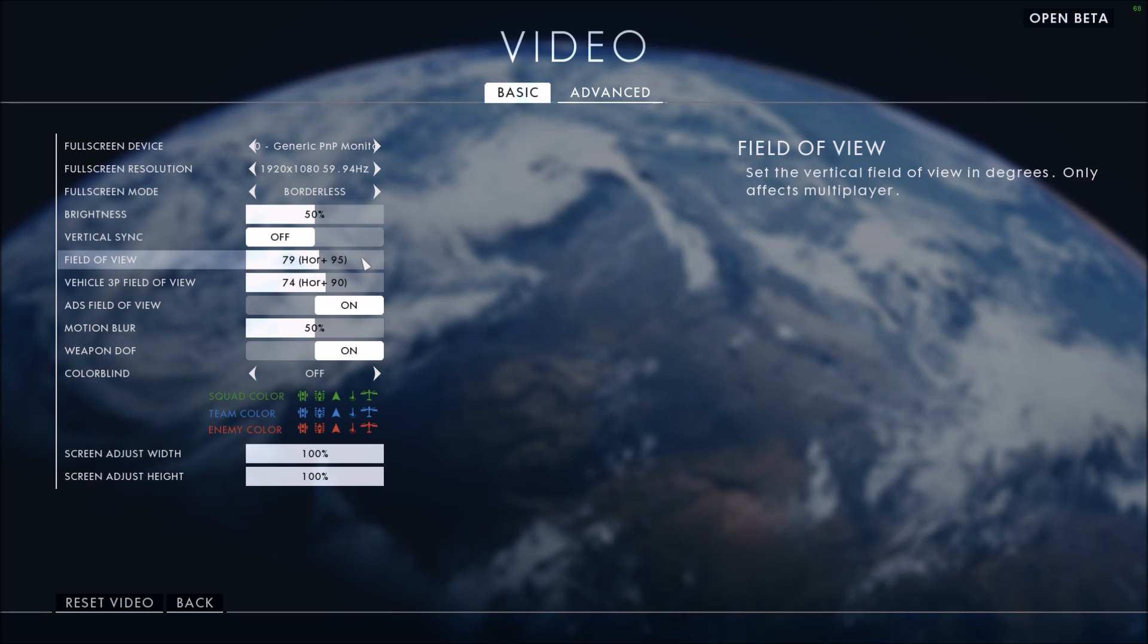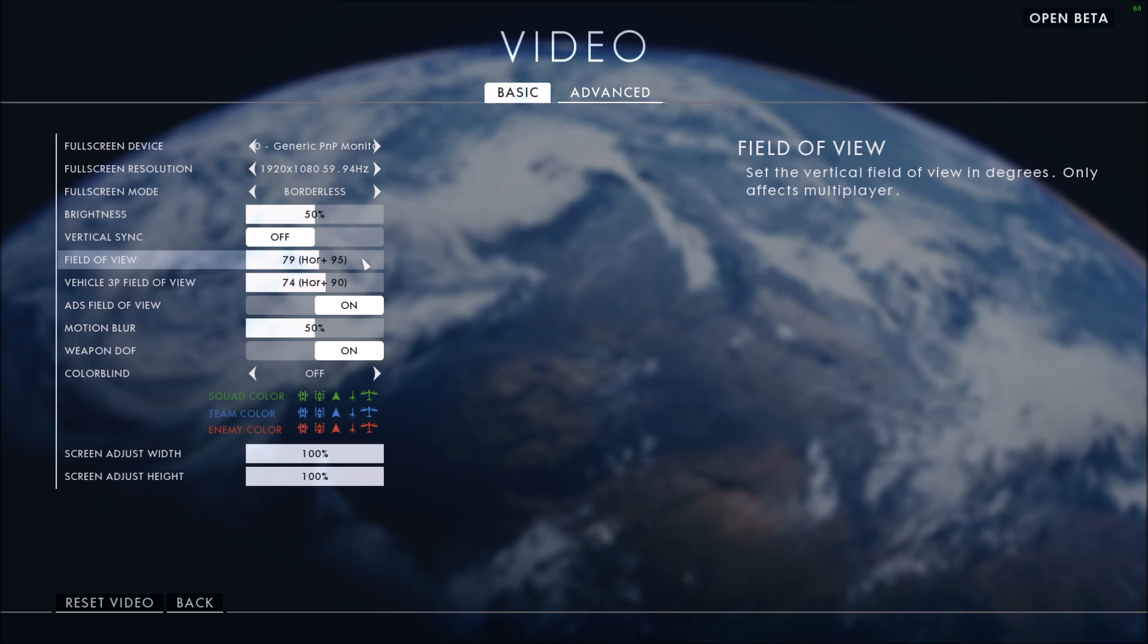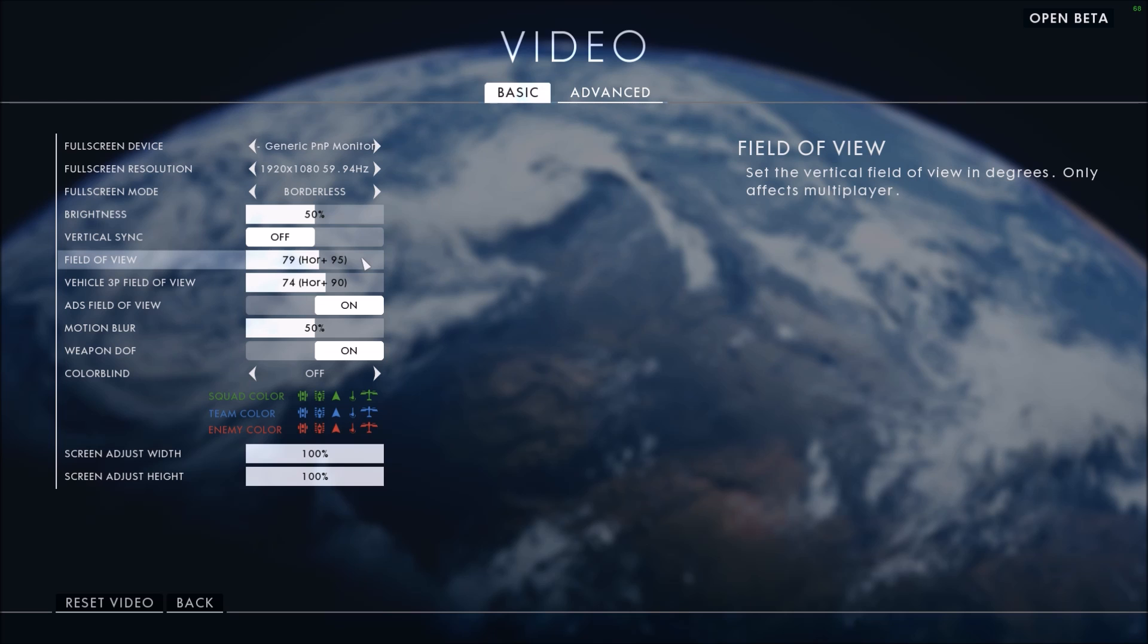I have to say the game is kind of well optimized for the beta. I have a pretty old card and I can run everything at high at 75 FPS, so that's pretty good.